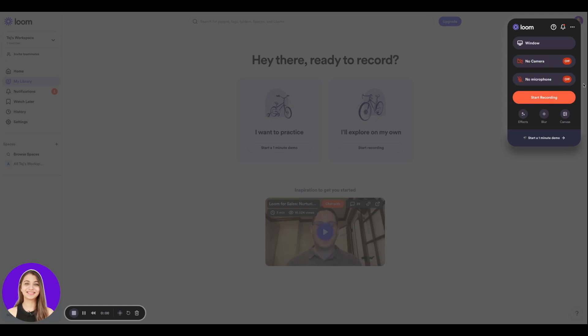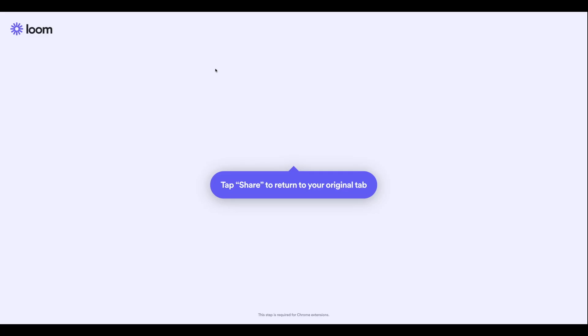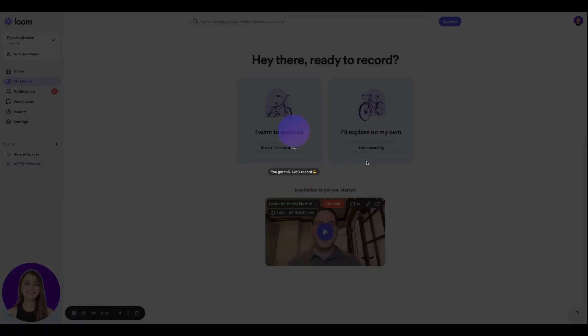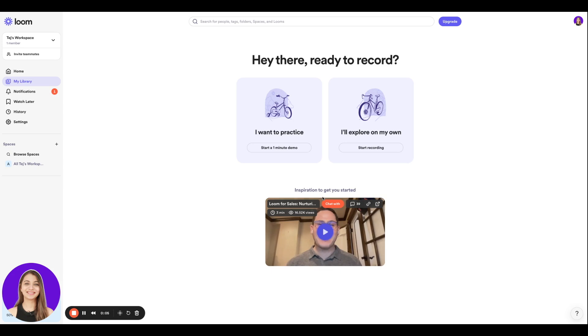I can click Start Recording, and over here you can select your window or you can select your entire screen. You can click Share and our video has started recording.